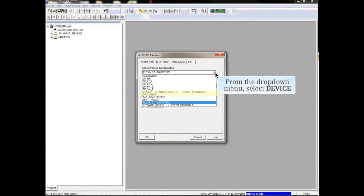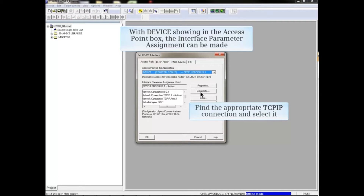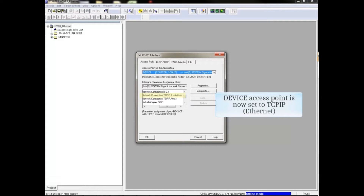From the drop-down menu, select Device. With Device showing in the access point box, the Interface parameter assignment can be made. Using the sliders to view the choices, find the TCPIP connection relevant to the computer being used and click the listing to select it. The Interface parameter assignment changes to TCPIP Ethernet for the Device access point.